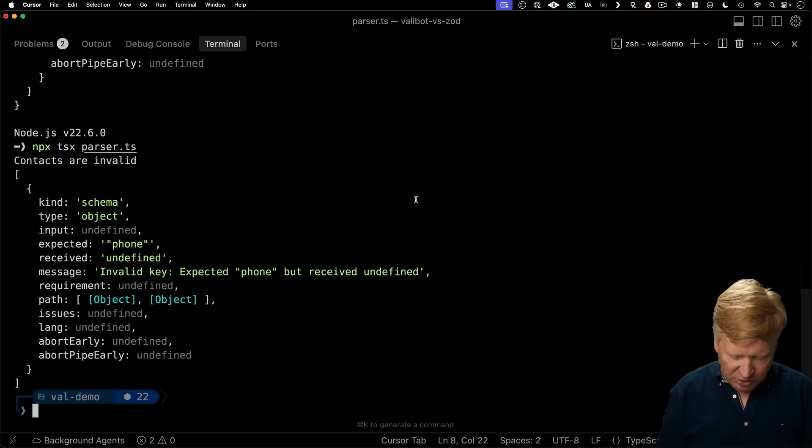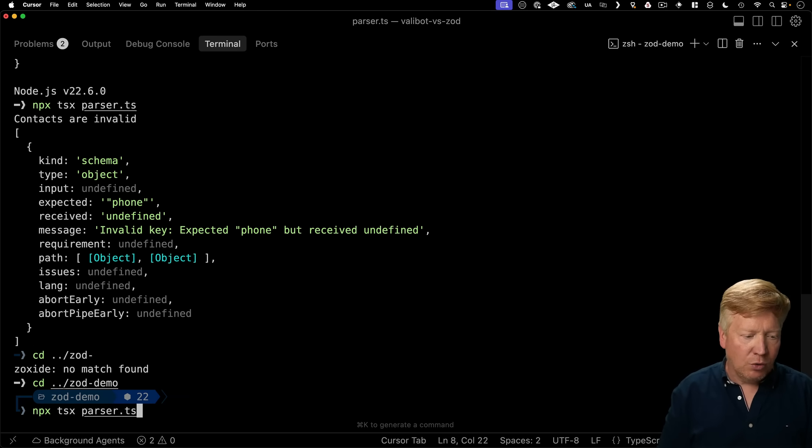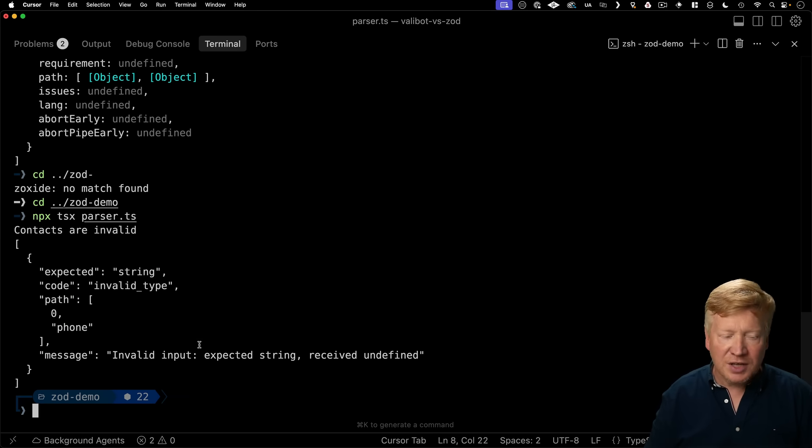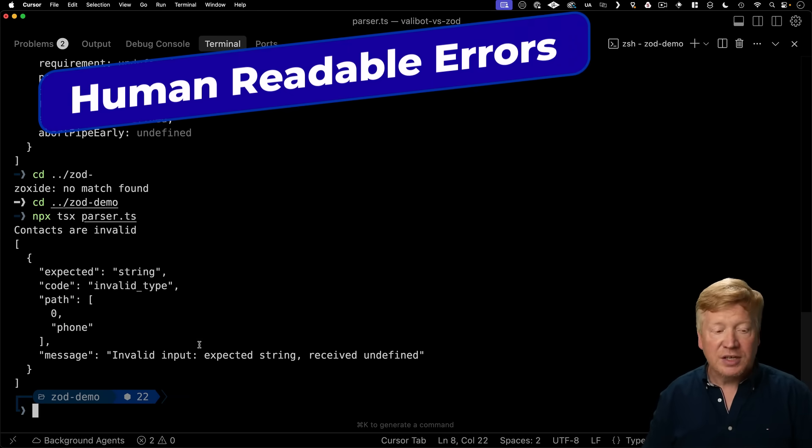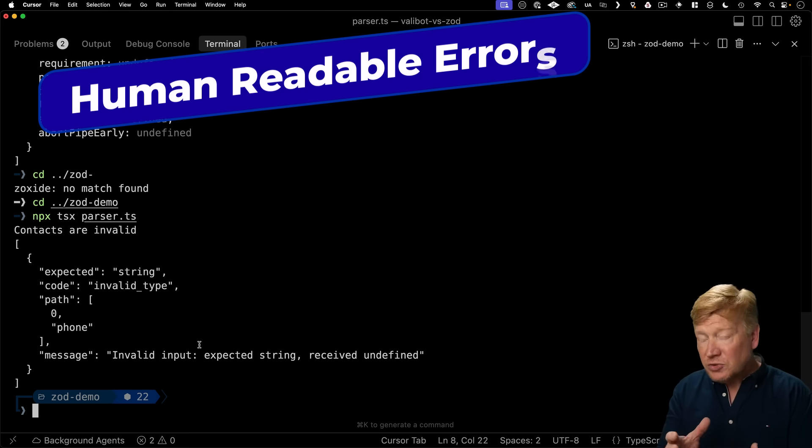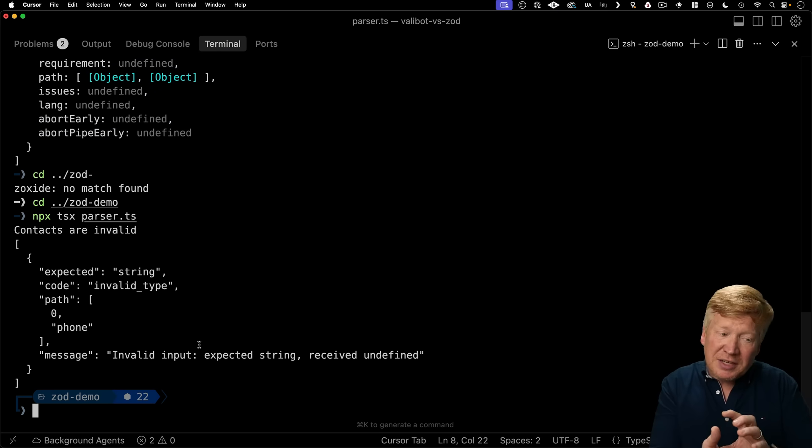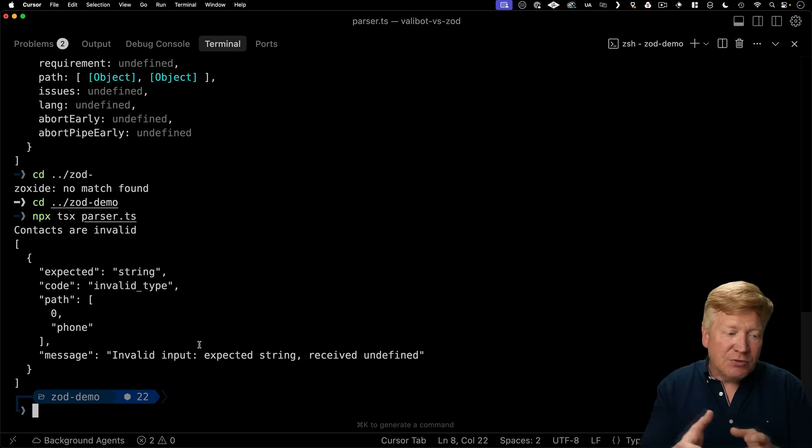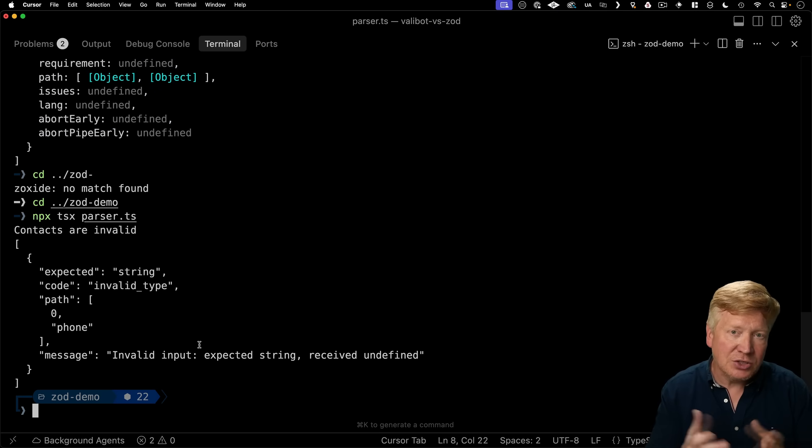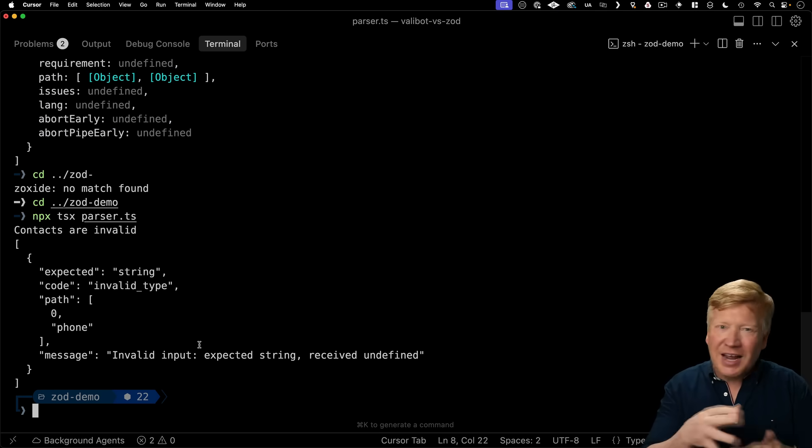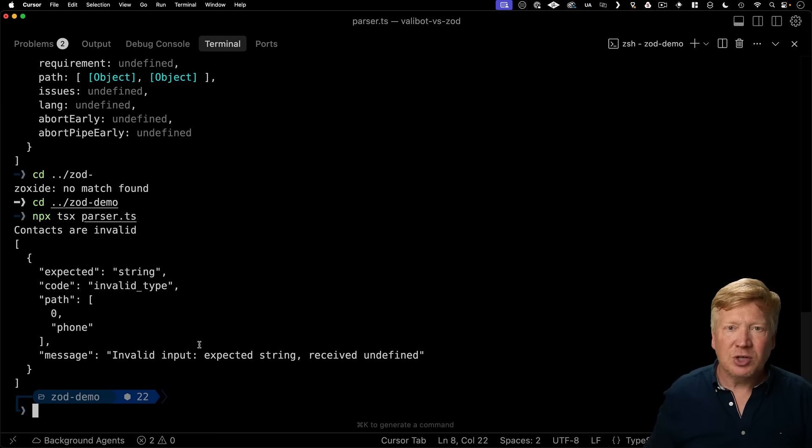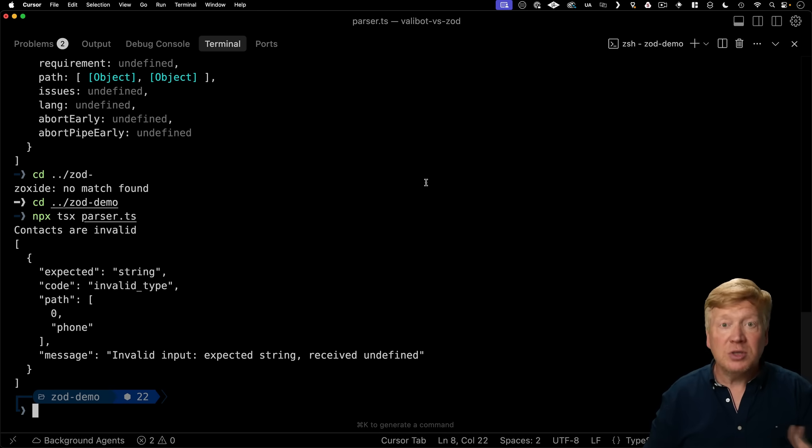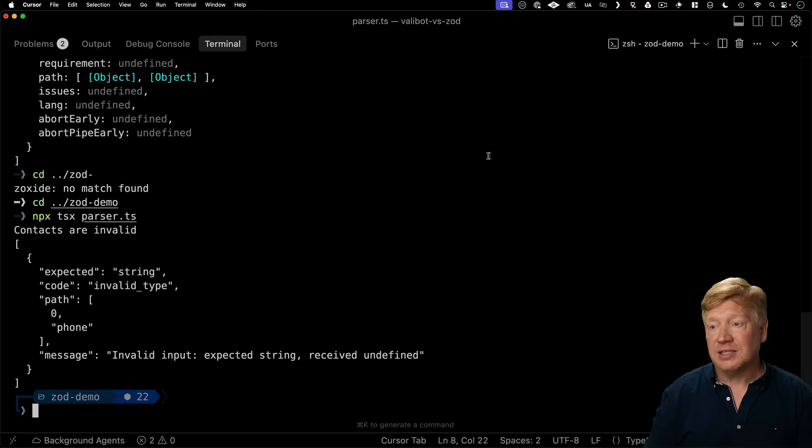So let's go over into Zod and we'll run that parser. And we see that for Zod, save parse gives us back issues, but it gives us back the issues in a slightly different style. That's okay. But either way, neither of these is particularly human readable.